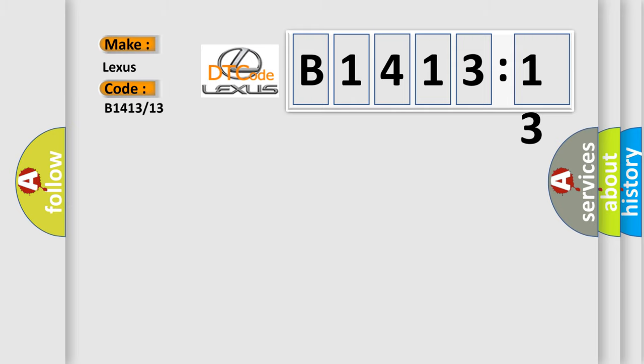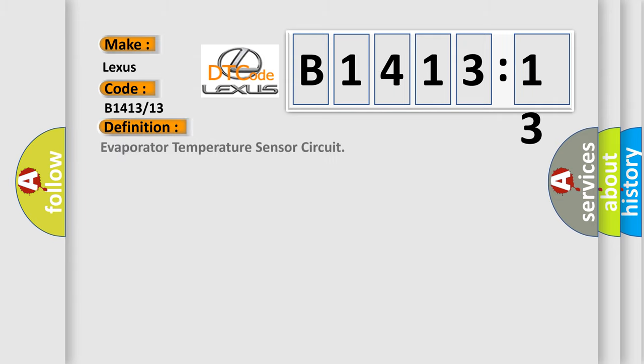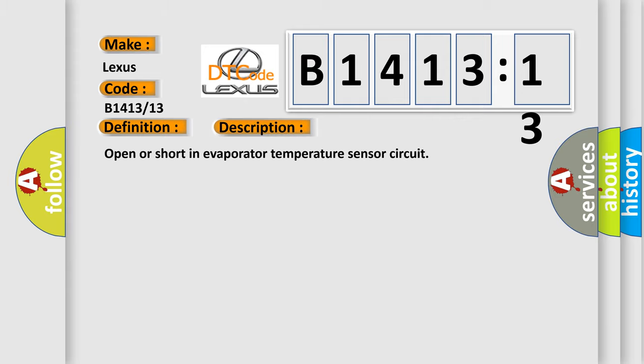Lexus. Car manufacturer. The basic definition is: Evaporator temperature sensor circuit. And now this is a short description of this DTC code: Open or short in evaporator temperature sensor circuit.